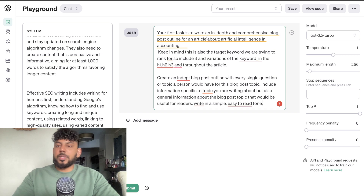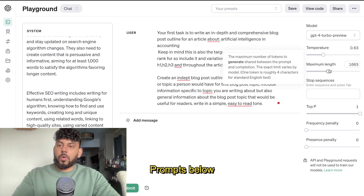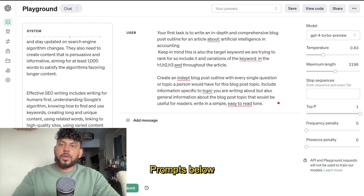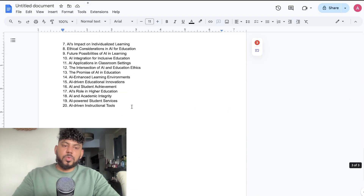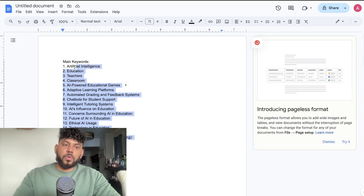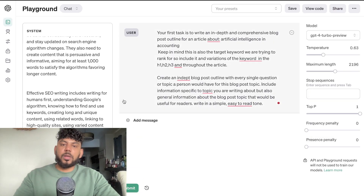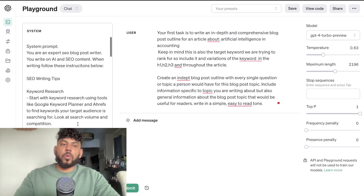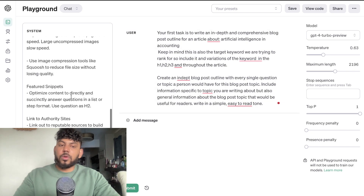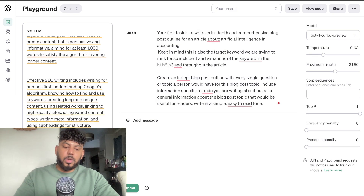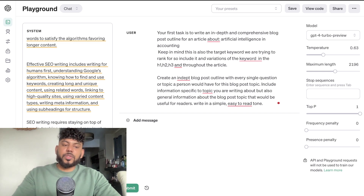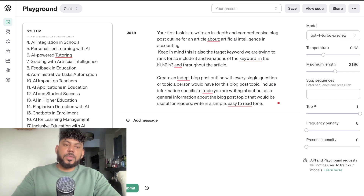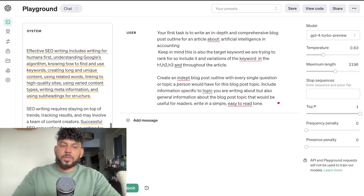Now we can head back over to the Playground mode and start generating our article. We're going to copy over the keywords we extracted, paste them into the system prompt of our Playground mode. I've already entered my SEO prompts — if you want to use those prompts they'll be in the description below. I'm going to tell the AI to naturally include these keywords throughout the article when writing, and as you can see those keywords are now within our system.